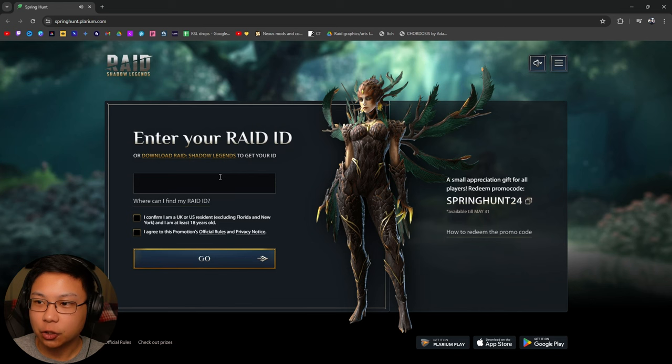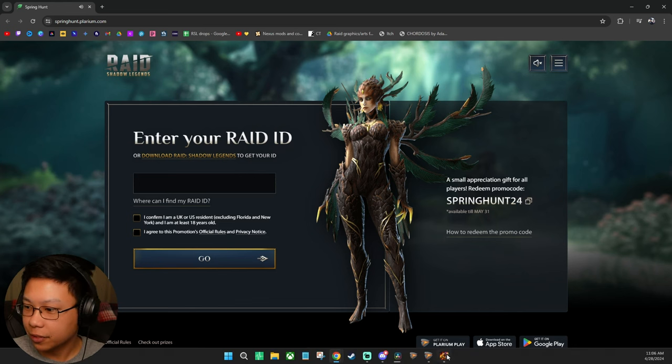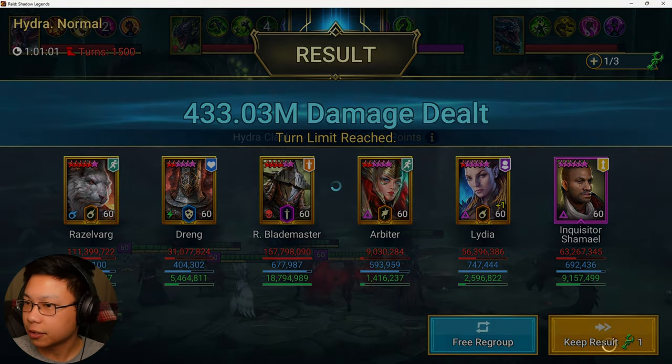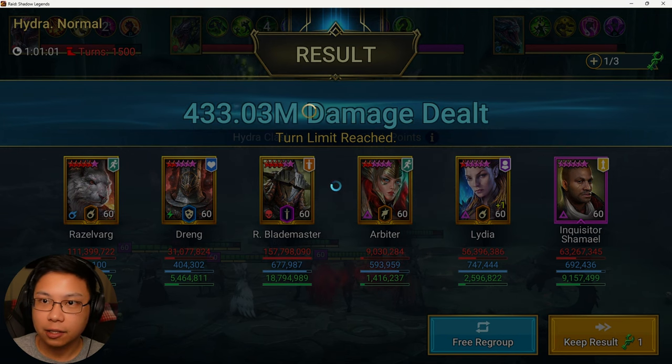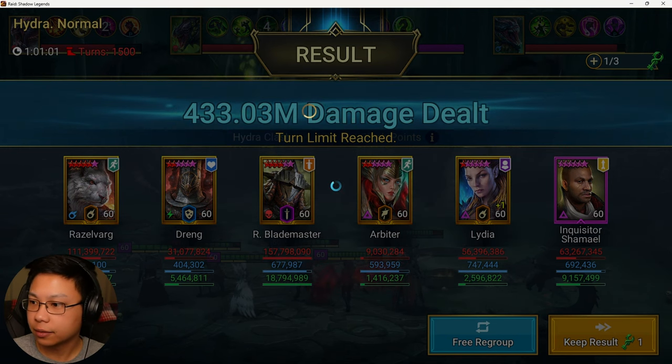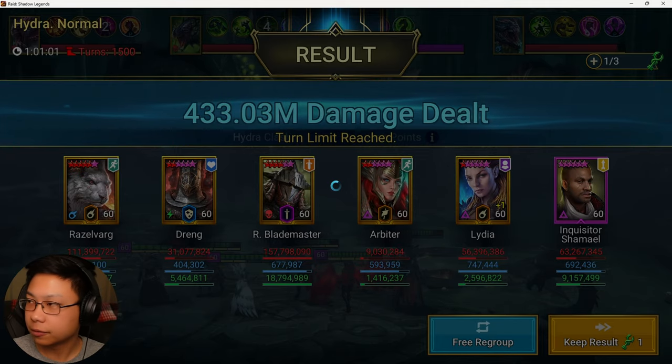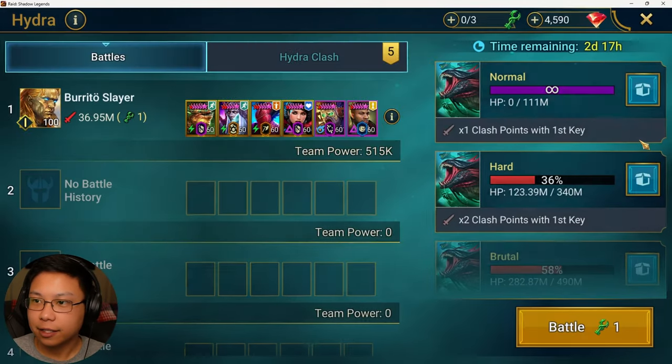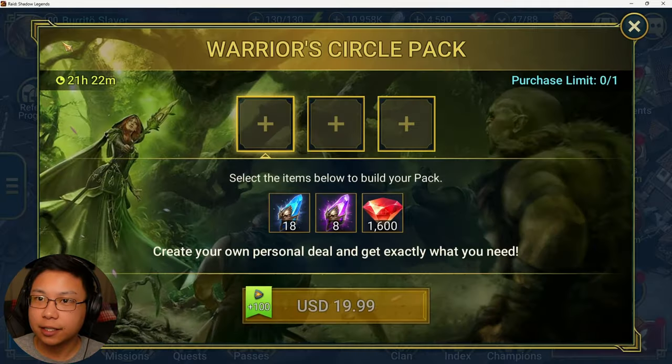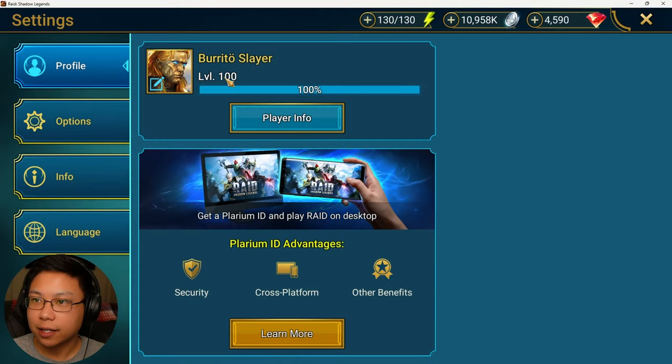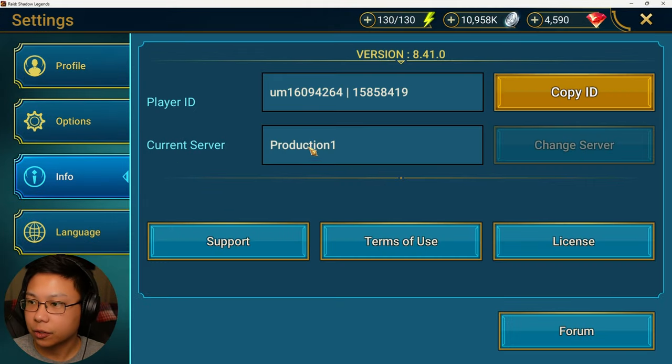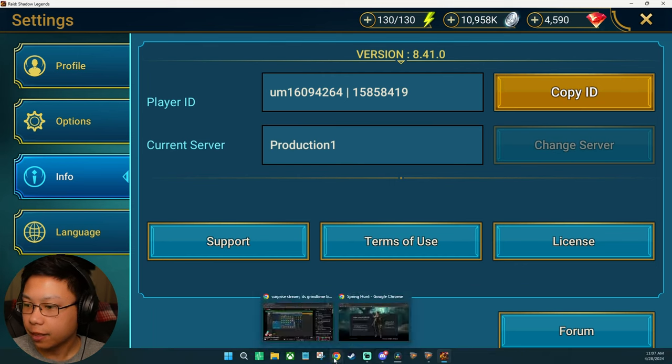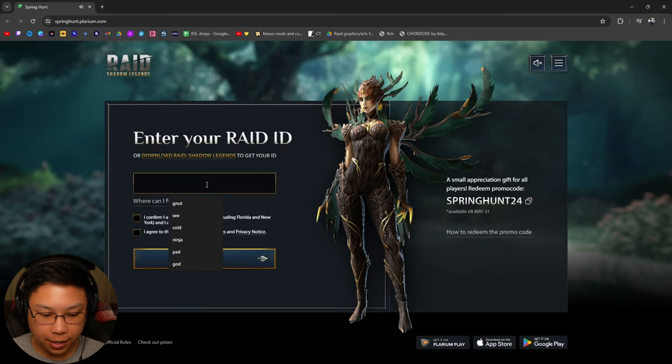Get your Raid Shadow Legends ID. Okay, so we can get our ID from here. Just letting Hydra run in the background. Rathalos putting in work. Alright, log in. So to get your ID, if you are unaware, you go right here, click your name, go to info, copy ID. Then we're going to go back here and paste that in.